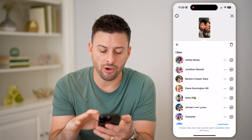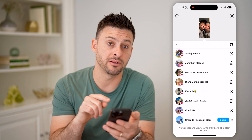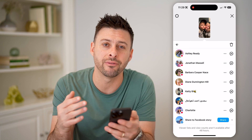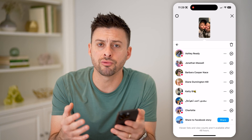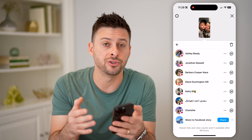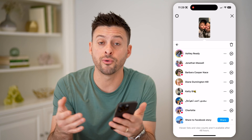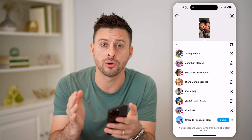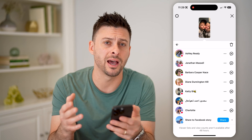You'll be able to see all of the likes. However, it says at the very bottom that viewer lists and view counts aren't available after 48 hours. So if you create a story and then share it as your highlight, it will show all of those viewers for 48 hours. But then after that, no matter what you do, it will not show who viewed that highlight.